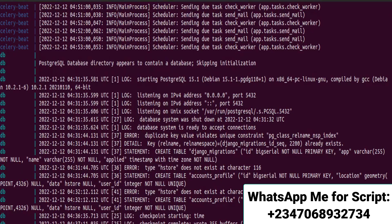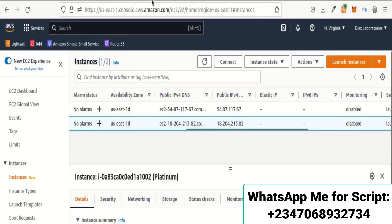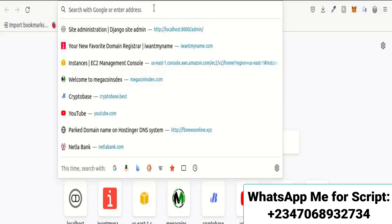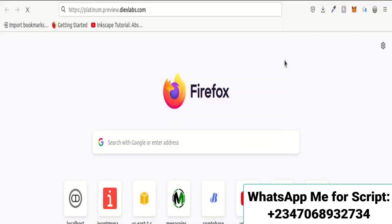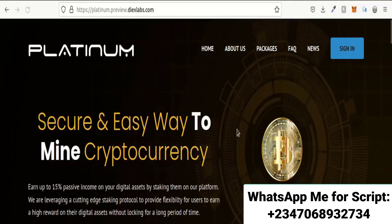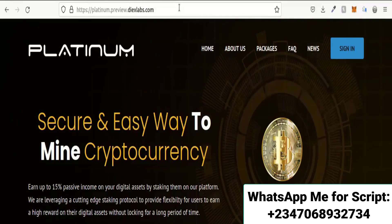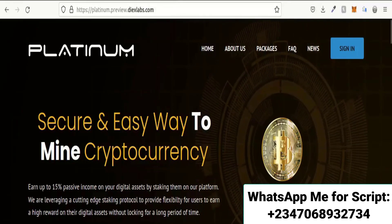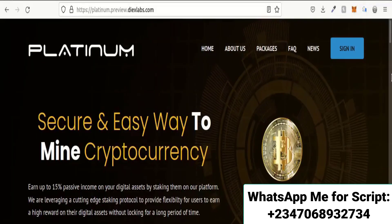We can now log out of our server and go to the browser to see the site running live. The domain for the site is platinum.preview.jaxlab.com. Our site is now running live on a public domain, accessible from a mobile phone or any device at all.